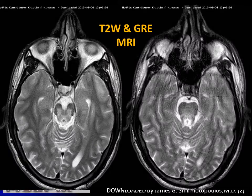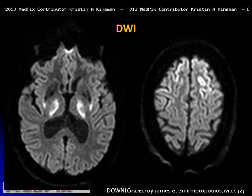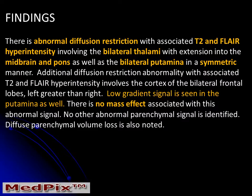He had abnormal MR images on T2 and GRE, showing abnormalities involving the thalamus and the lateral portion of the lenticular nuclei, the putamen. He also had diffusion abnormalities involving the cortex and the thalami bilaterally. In summary, this patient had abnormal diffusion and abnormal T2 and FLAIR hyperintensity involving bilateral thalami, the midbrain and pons, and bilateral putamina, in a symmetric pattern with no mass effect whatsoever.